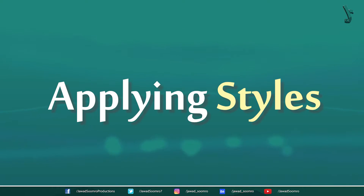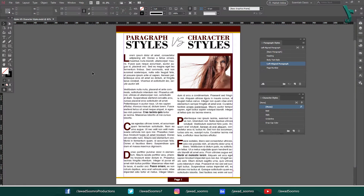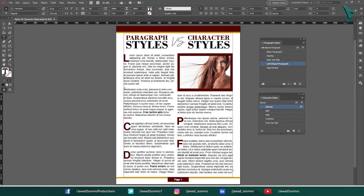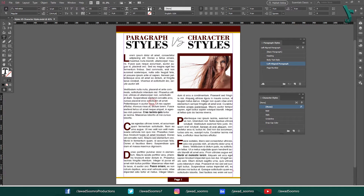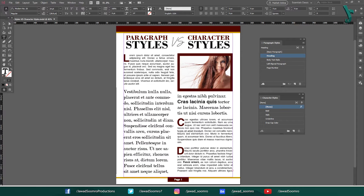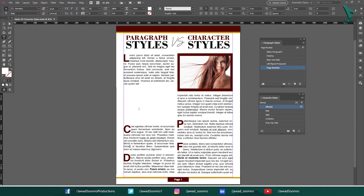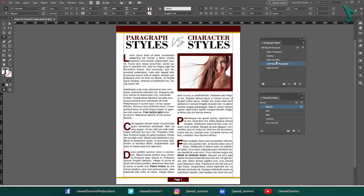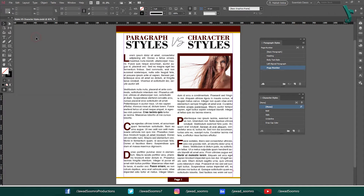Applying Styles. Once you have created a paragraph style or a character style, you can apply it to the text by selecting the text and then clicking on the style in the appropriate panel. For example, this is the text you can see on your screen. To apply paragraph styles, you just need to place your cursor anywhere inside the paragraph, then open the paragraph styles panel and apply any style. The paragraph style will be applied to the entire paragraph. However, this is not the case with character styles.